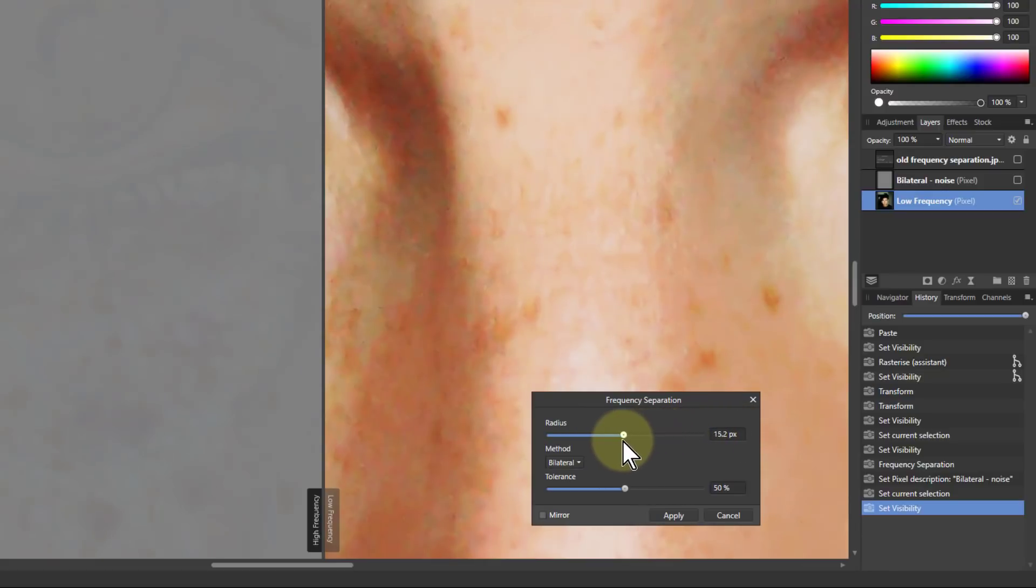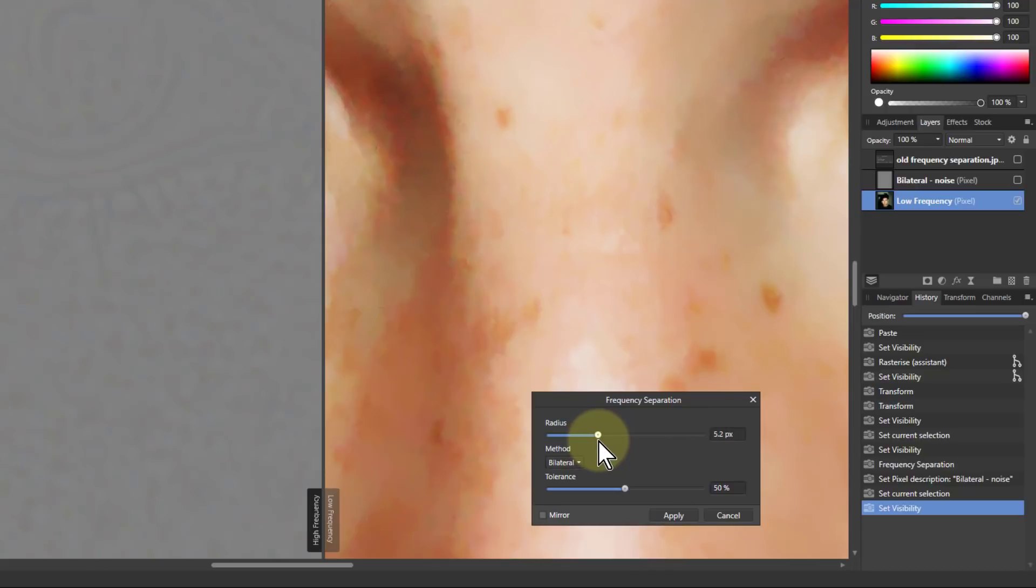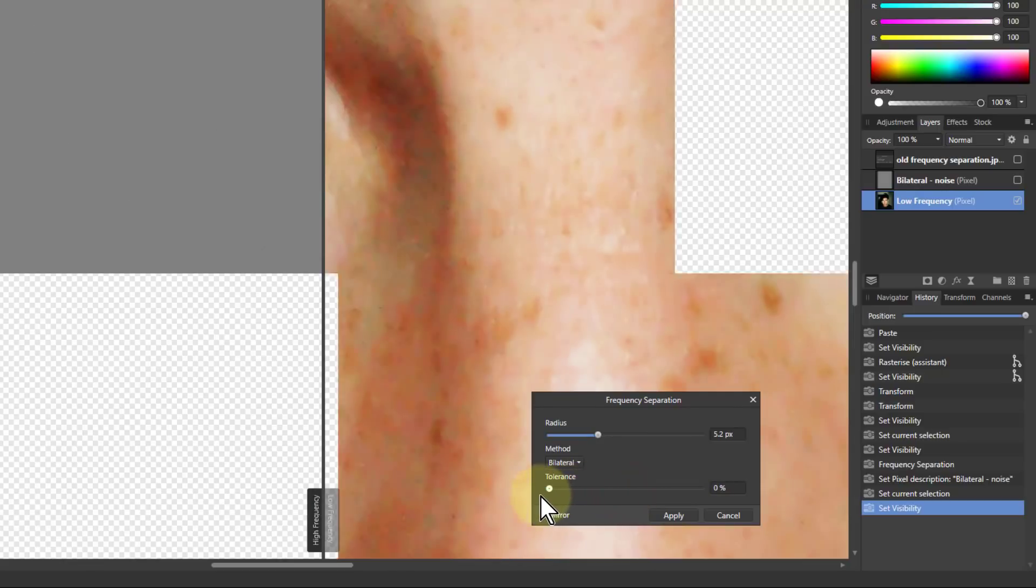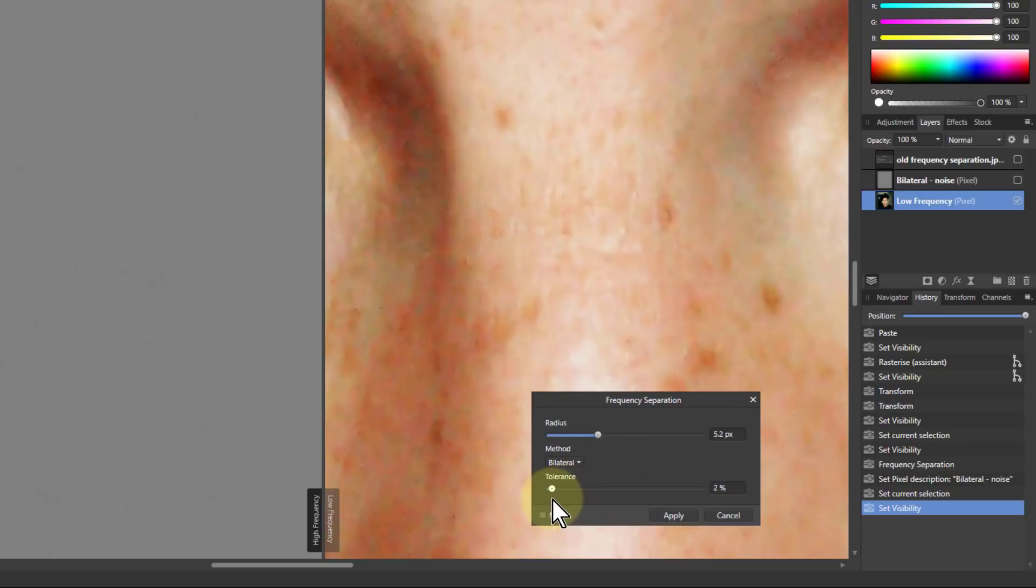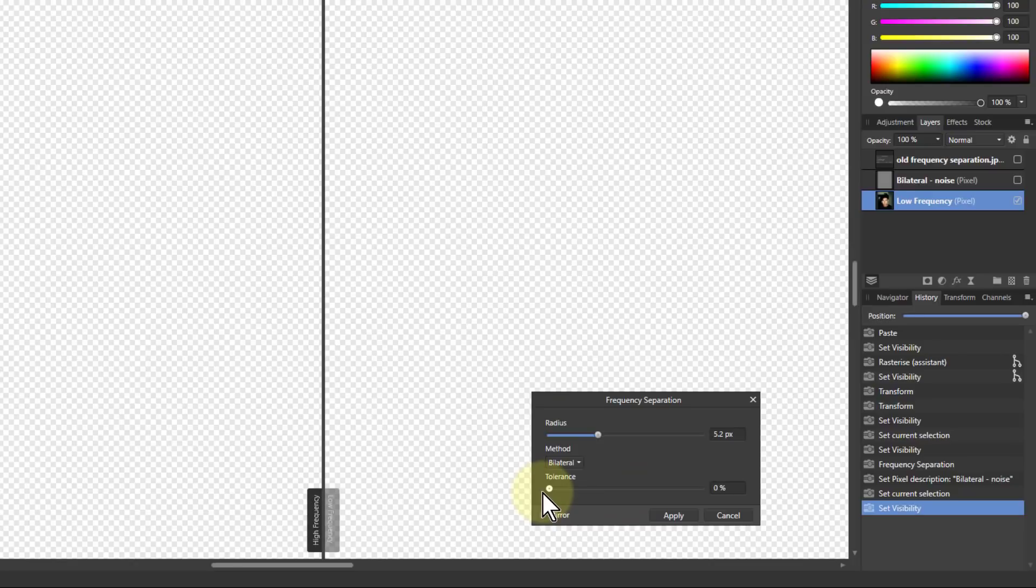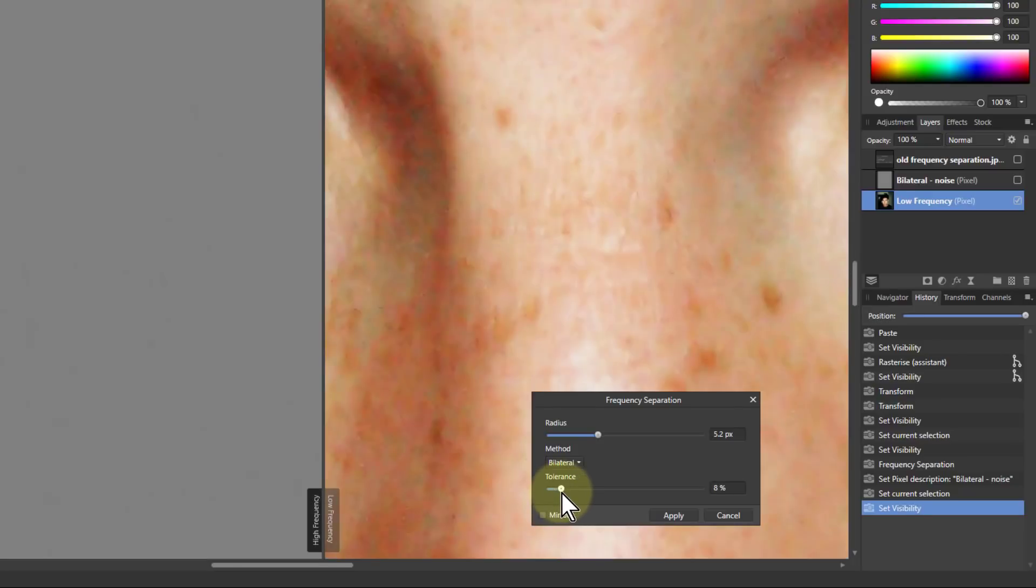So I need to find the best place for that and it's going to be around about the five pixel mark here. And then tolerance. If I go down it it disappears. By the way if you go to zero everything disappears. I think that's a bug. But then if I go up,